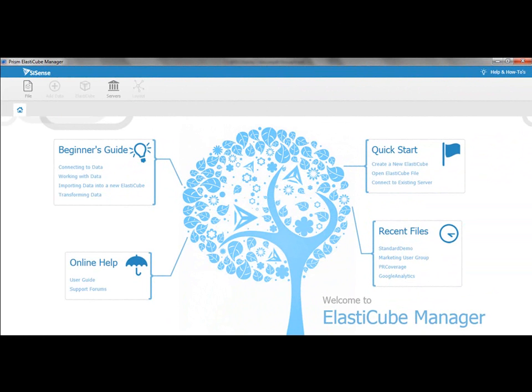What you're looking at here is what's called Sisense ElastiCube. It is the environment that business users can use to connect to data sources and work with data at large scale. Very simply, how do you get started?